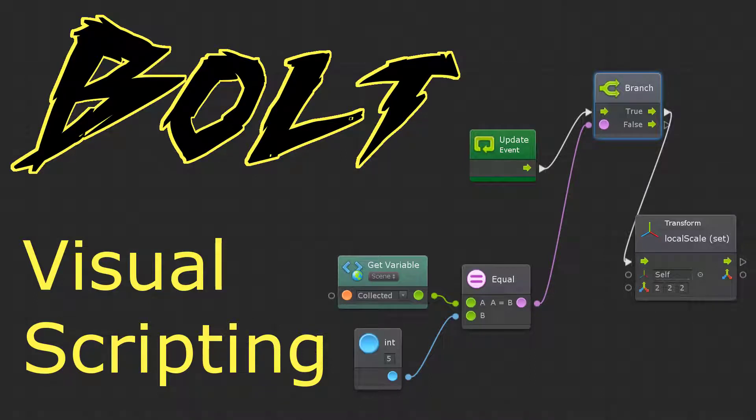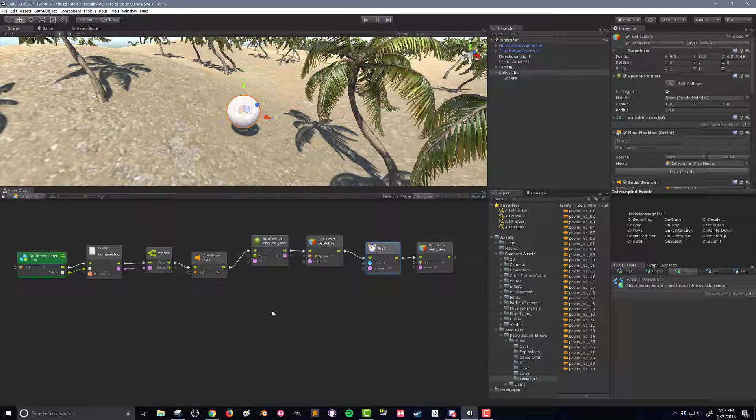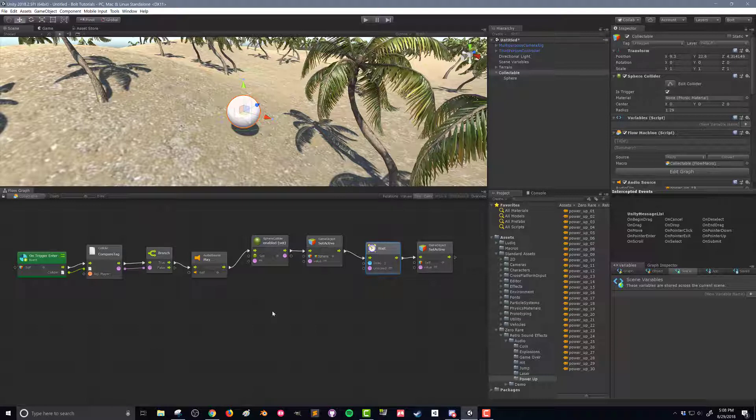In this video we're going to look at creating a scene variable to keep track of the number of objects that we've collected. Scene variables are simply variables that are accessible by all the flow graphs in that given scene. In some ways this plays a role similar to maybe a static variable in a C sharp coding environment or maybe a global variable in other coding environments.